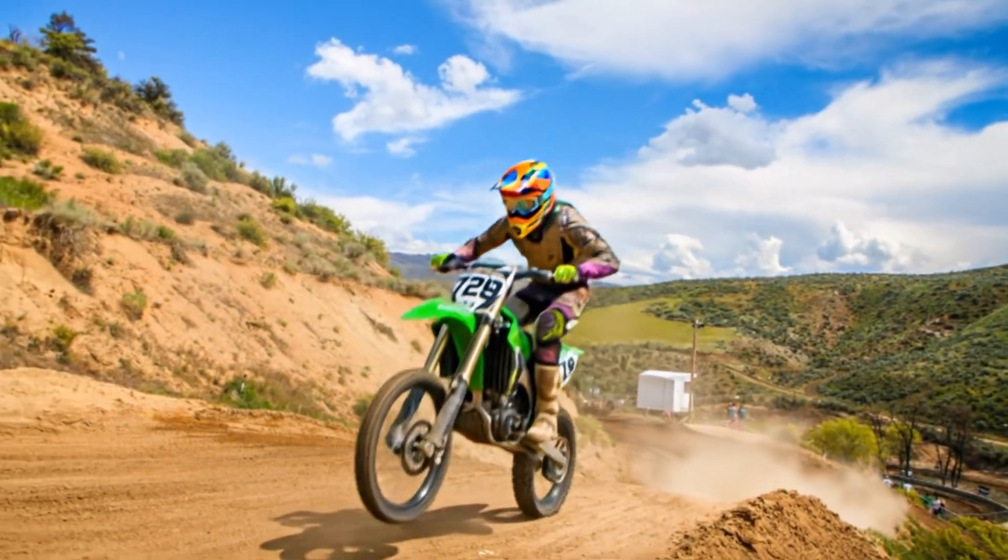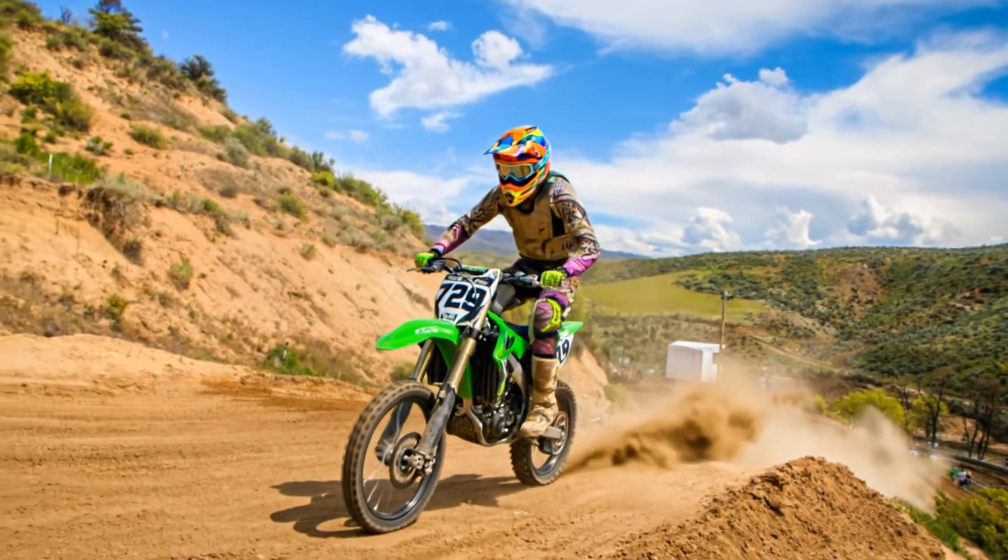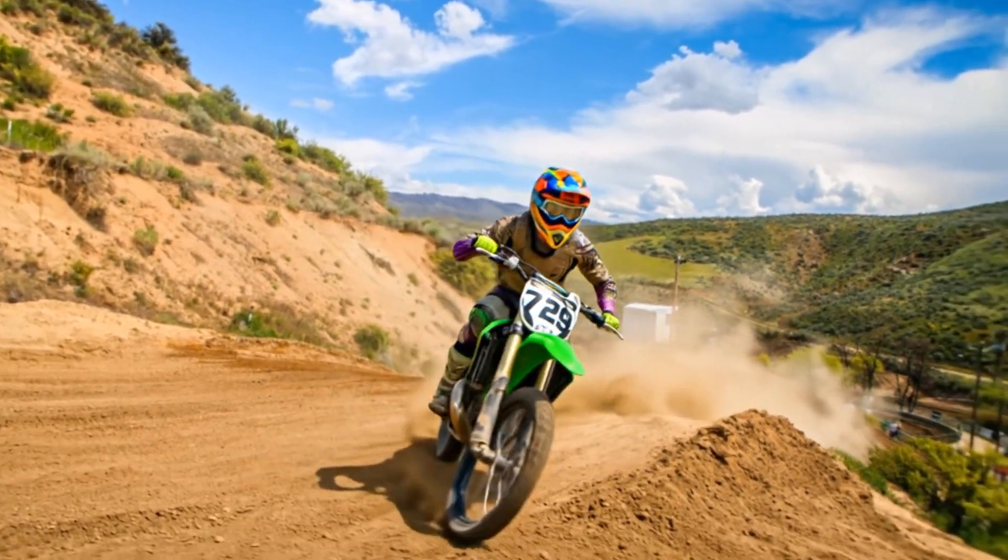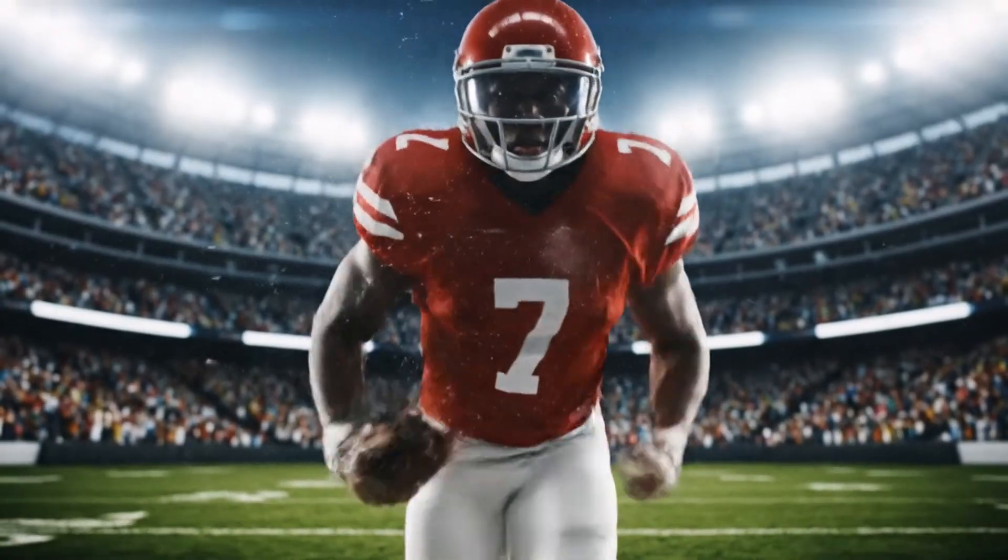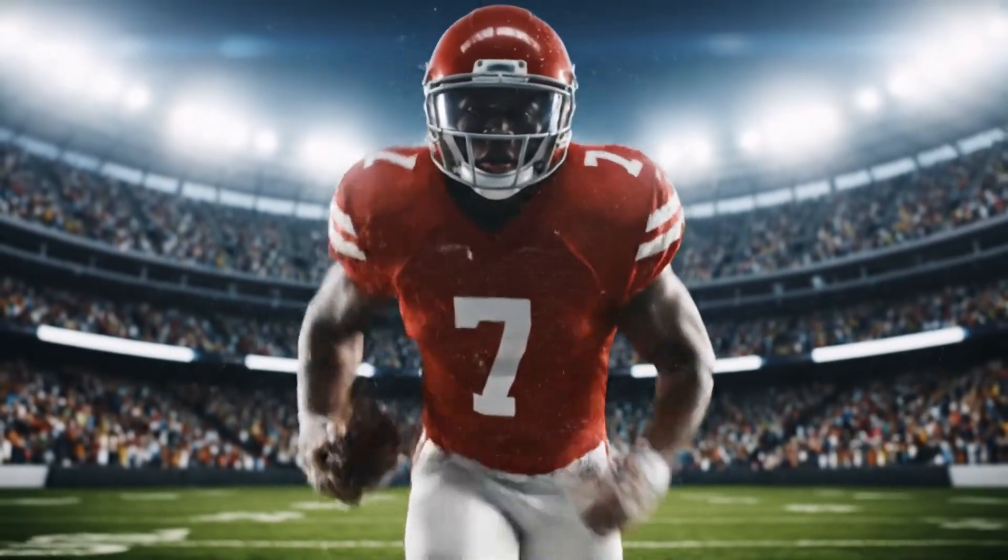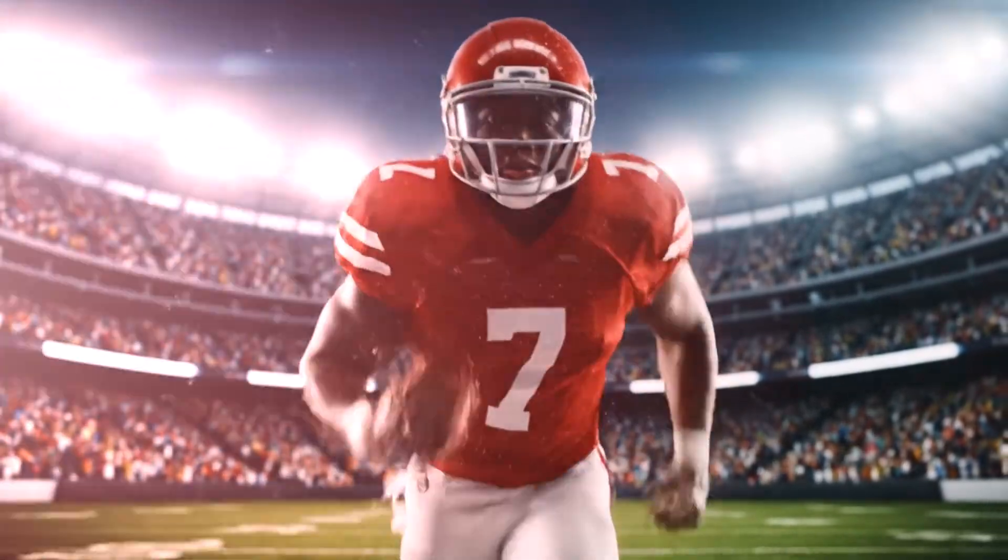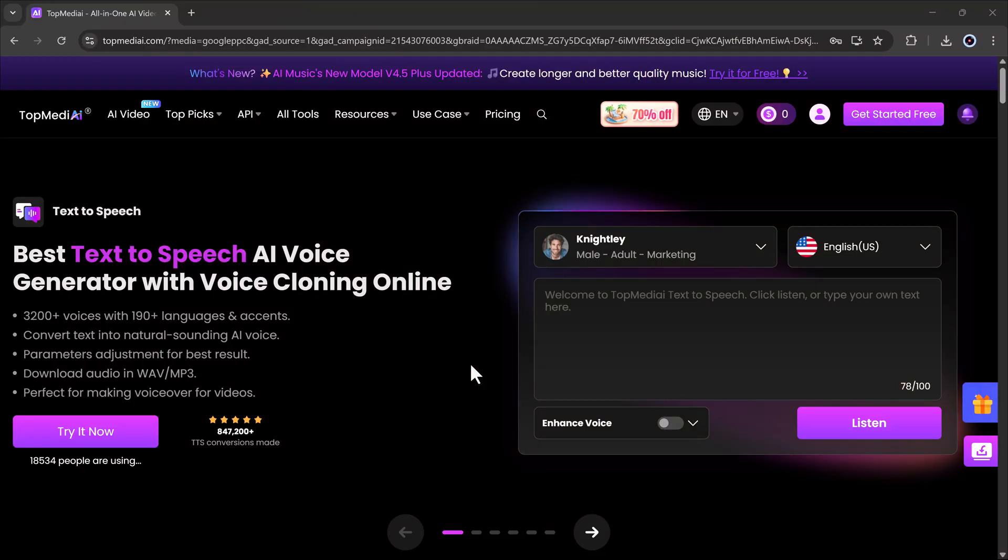Hello everyone, welcome back to my channel. In today's video, we're going to explore how you can create cinematic, realistic videos using the Google VO3 model.